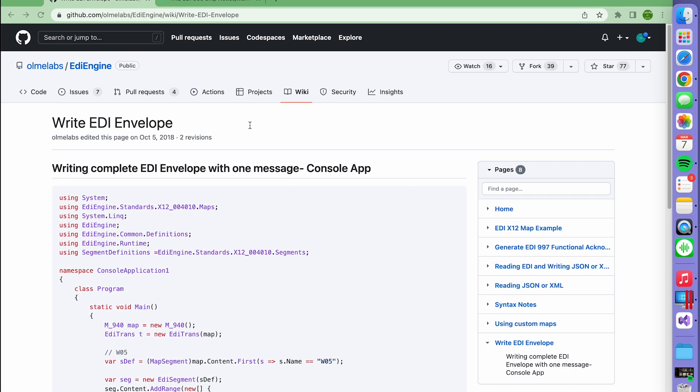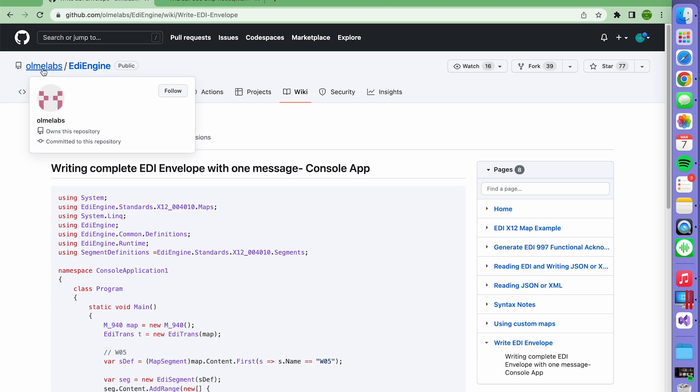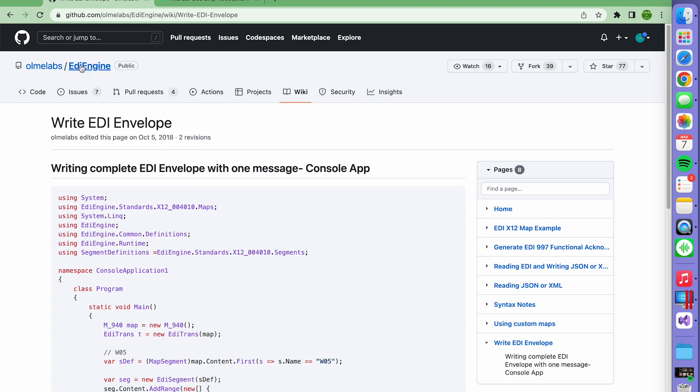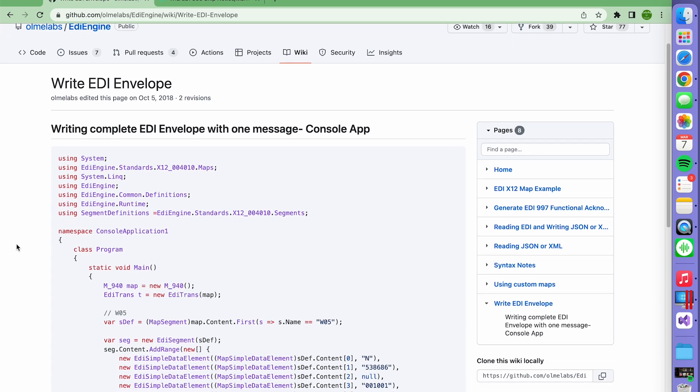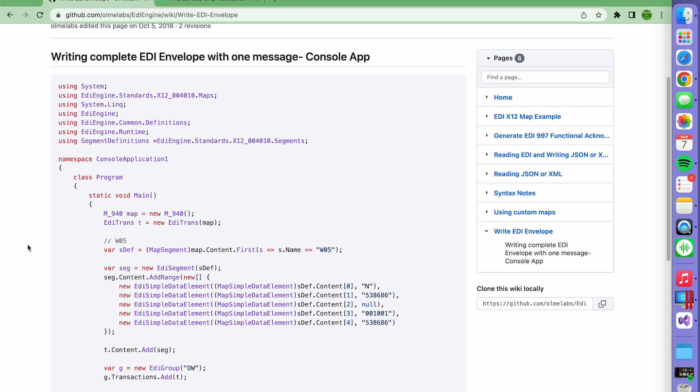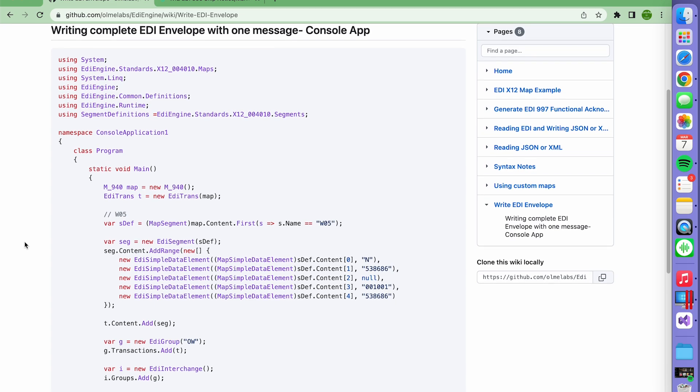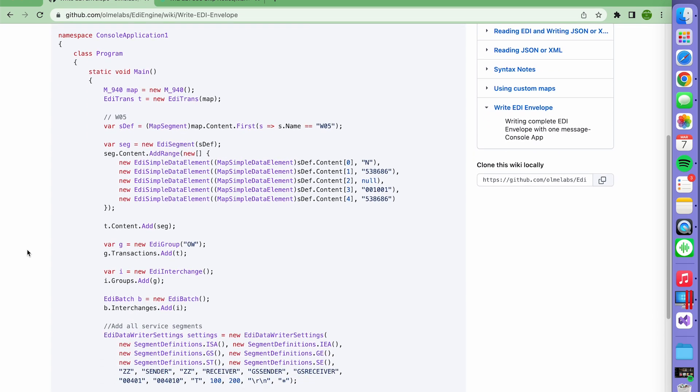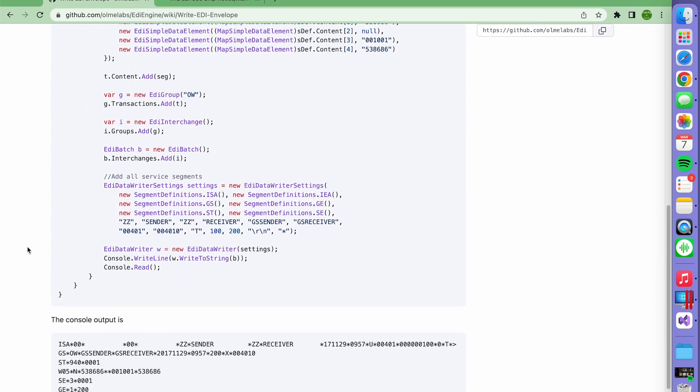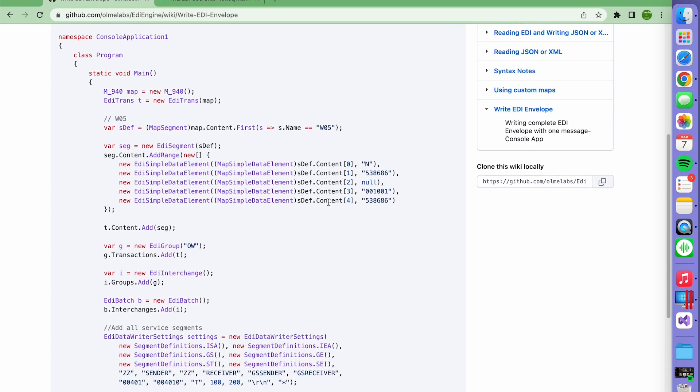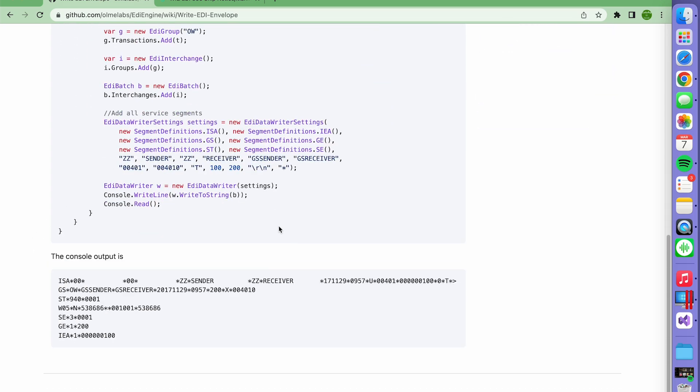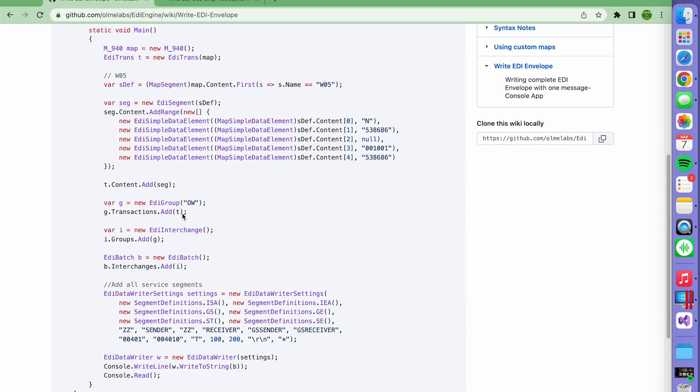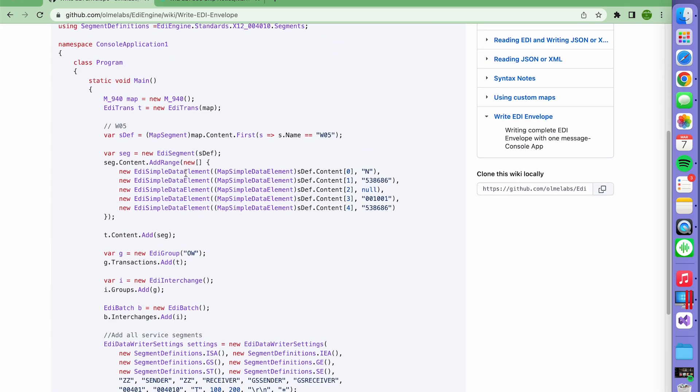I'm still using the same tool on GitHub, this public EDI engine. There's an example here, EDI Envelope 2018. It's kind of old but it still works. If you scroll down and copy this whole thing, it will work.